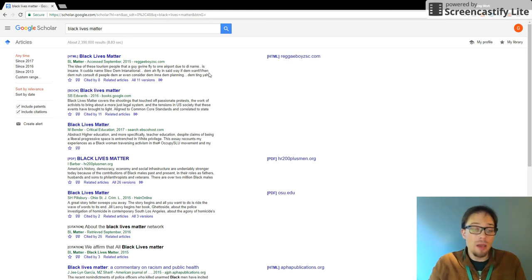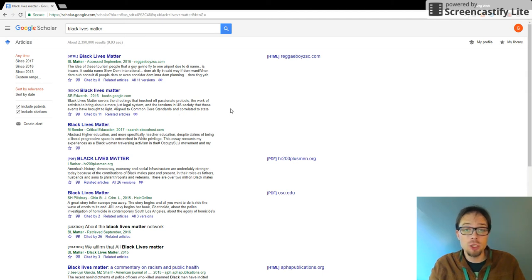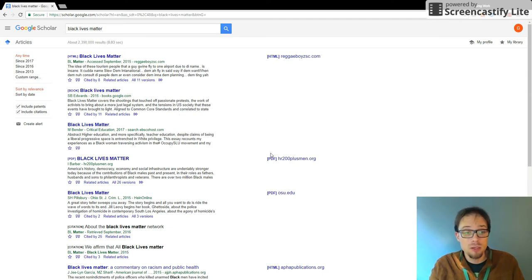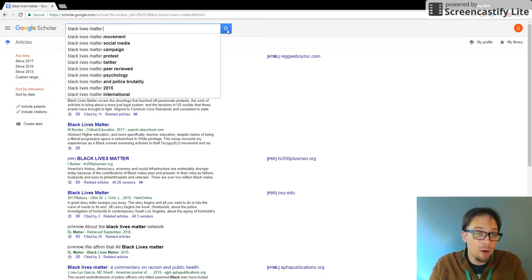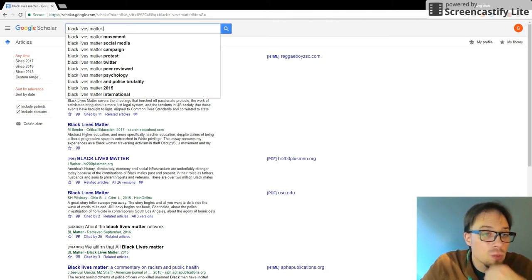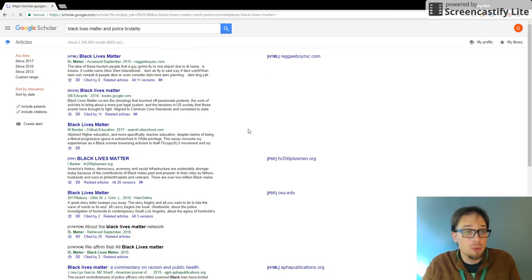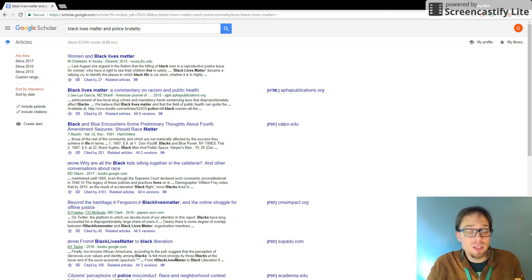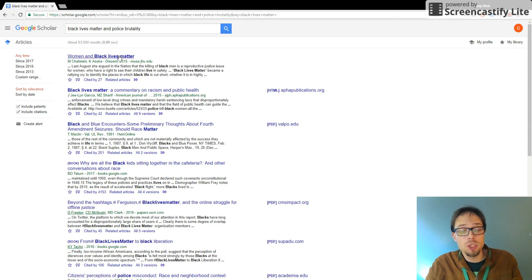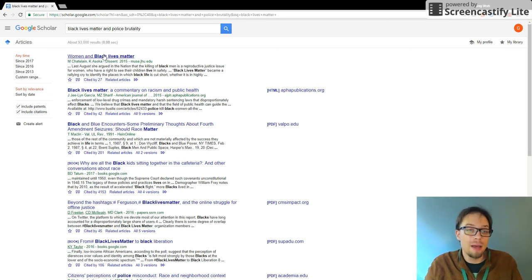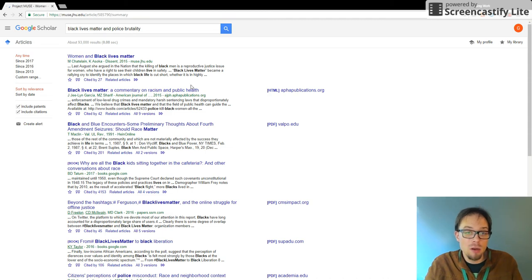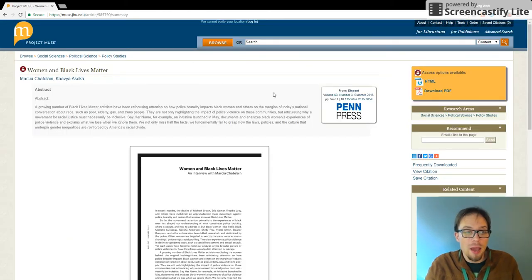However, let's say you do want to search in Google Scholar just to try to find some information that you're not finding in the research databases. Let's say Black Lives Matter and police brutality and women and Black Lives Matter. This might provide some good information on police brutality in the context of women in the Black Lives Matter movement. So I go in here and I click on this and I get access to this article.